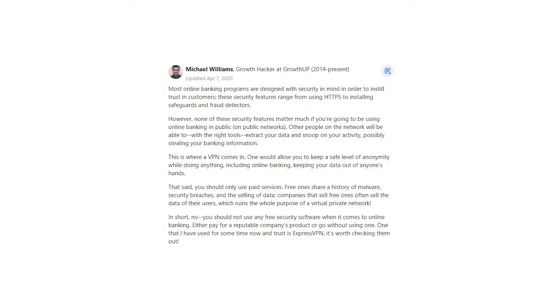However, none of these security features matter much if you're going to be using online banking in public on public networks. Other people on the network will be able to, with the right tools, extract your data and snoop on your activity, possibly stealing your banking information. This is where a VPN comes in. One would allow you to keep a safe level of anonymity.